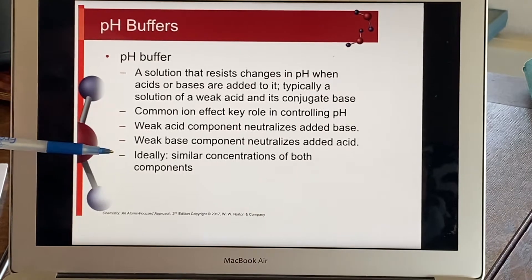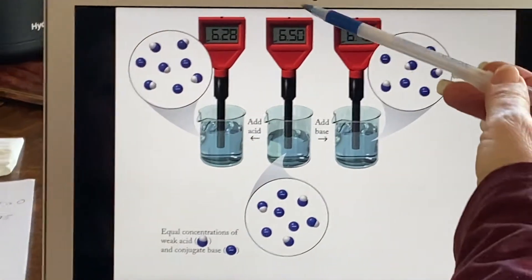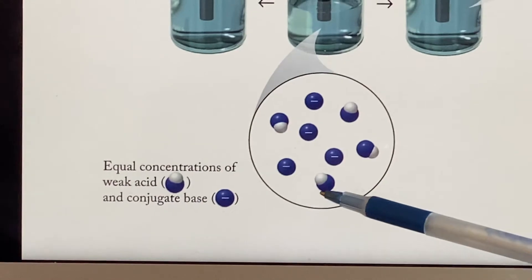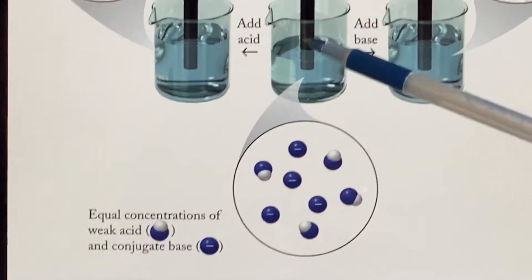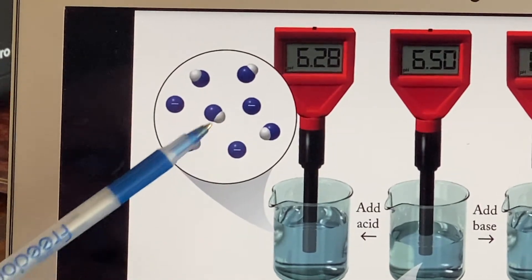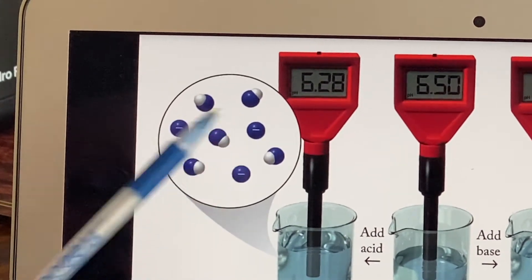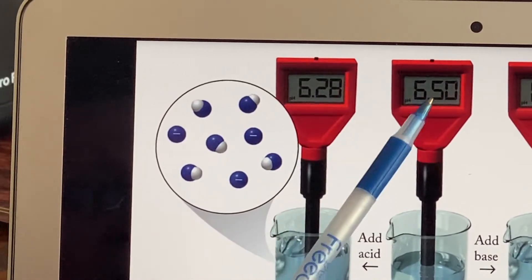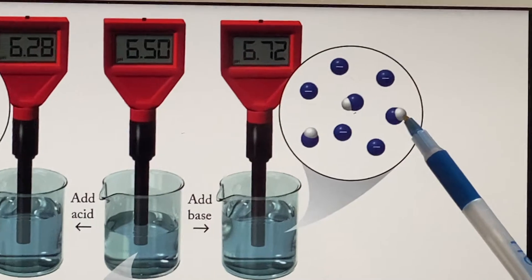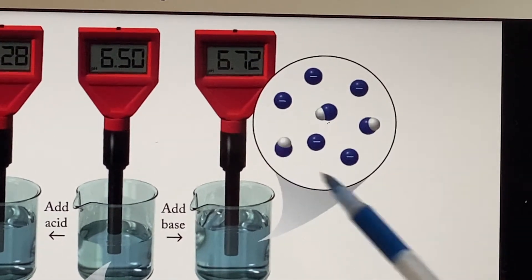Ideally, you should make up a buffer with similar concentrations of both components. Here's a graphic showing a buffer situation. In the middle, the pH is 6.5, and there are equal concentrations of the weak acid and the conjugate base. If you add some acid, you end up with less weak base and more acid — it becomes a little more acidic, but because there's still some conjugate base present, the pH hasn't shifted far. On the other hand, if you add some base, the pH goes up a little, but it still hasn't changed that much. This helps maintain balance.